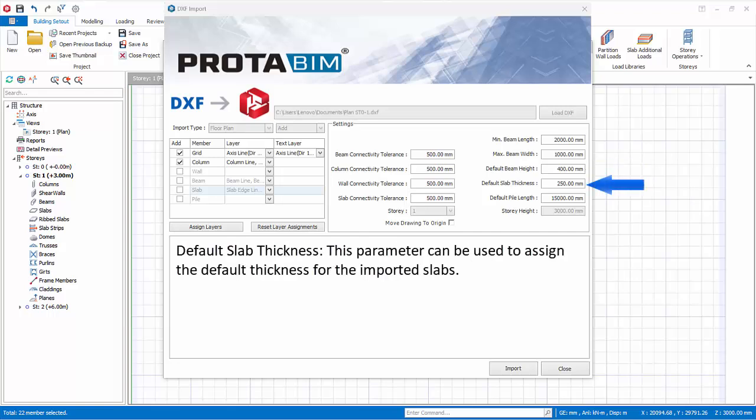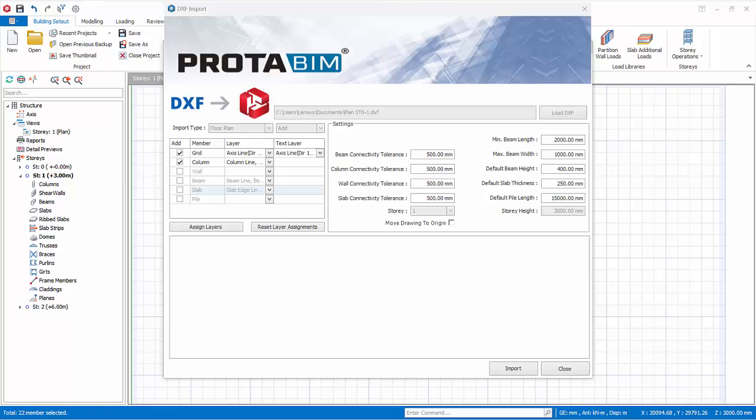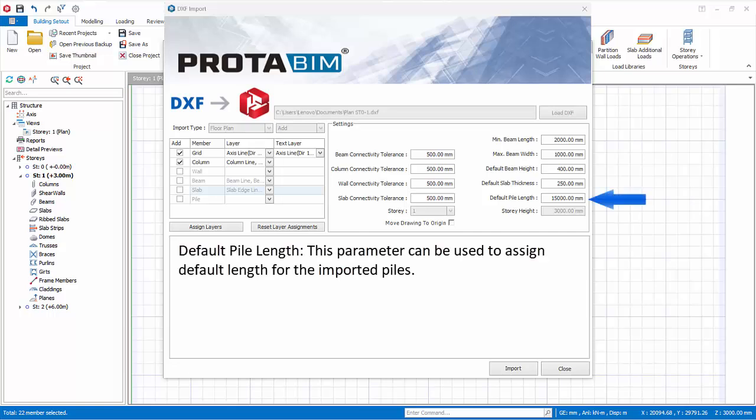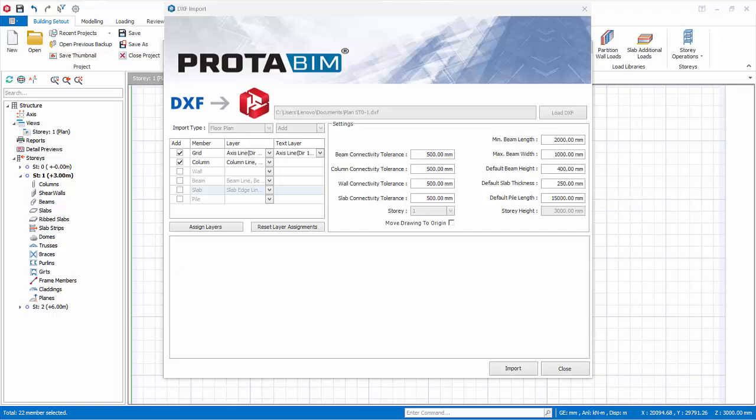Default slab thickness. This parameter can be used to assign the default thickness for the imported slabs. Default pile length. This parameter can be used to assign default length for the imported piles.